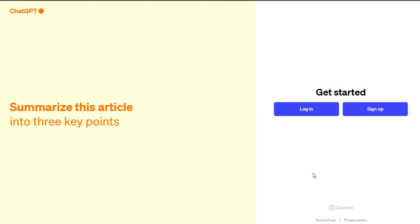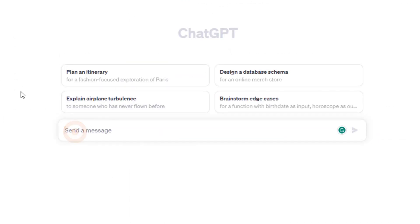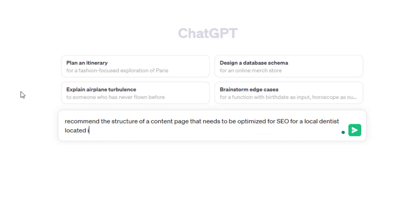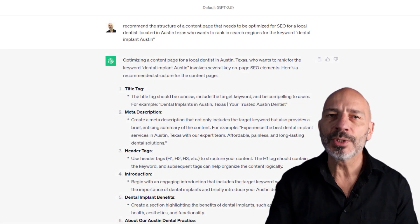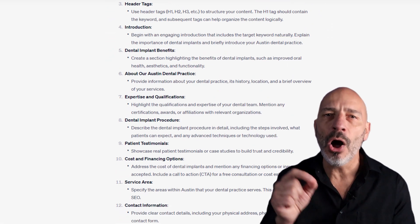Then head over to ChatGPT. If you haven't signed up for a free ChatGPT account, don't worry — it only takes a few seconds. Once you've got your account, use a prompt similar to this: 'Recommend the structure of a content page that needs to be optimized for SEO for a local dentist located in Austin, Texas who wants to rank in search engines for the keyword dental implants Austin.' Modify the prompt for your business by replacing the keyword with your own research results and the location you're targeting, then hit the arrow.